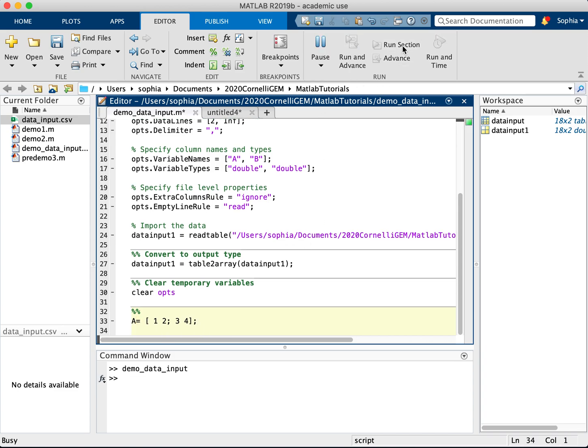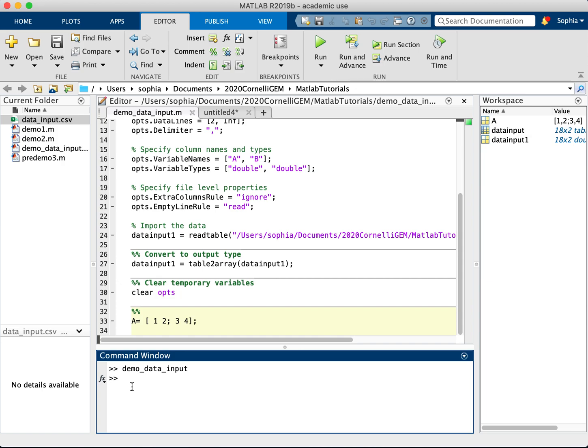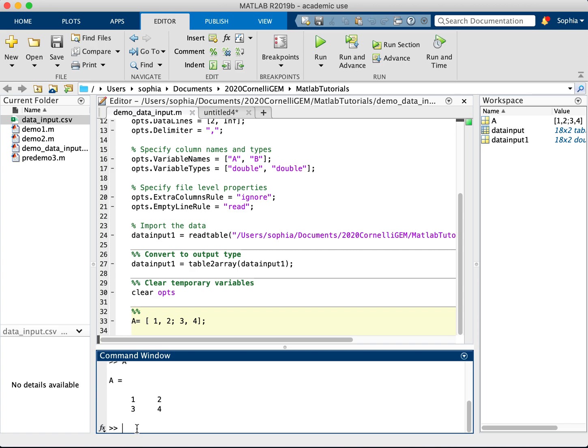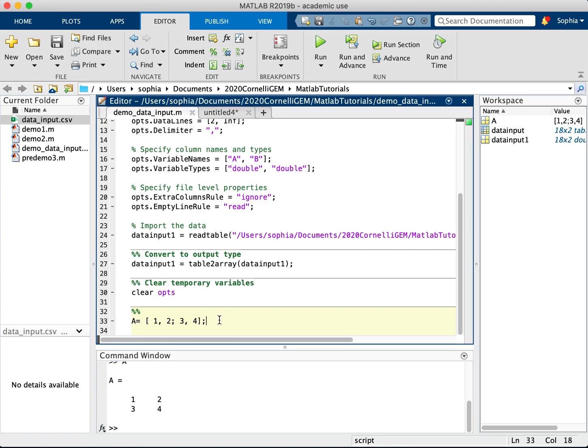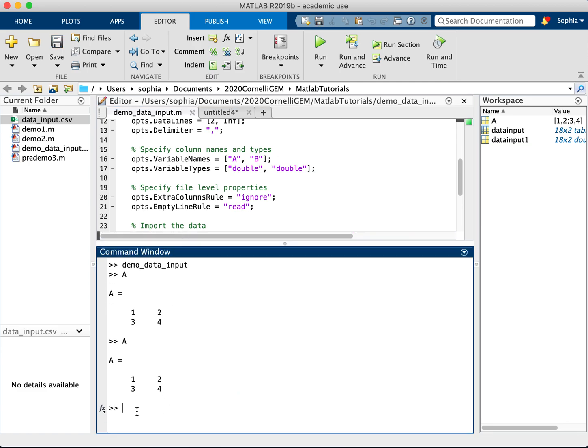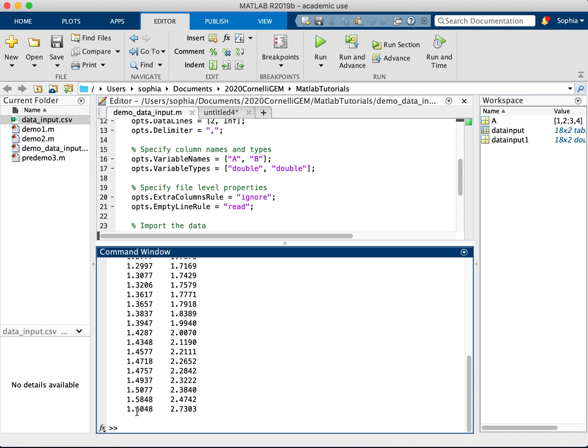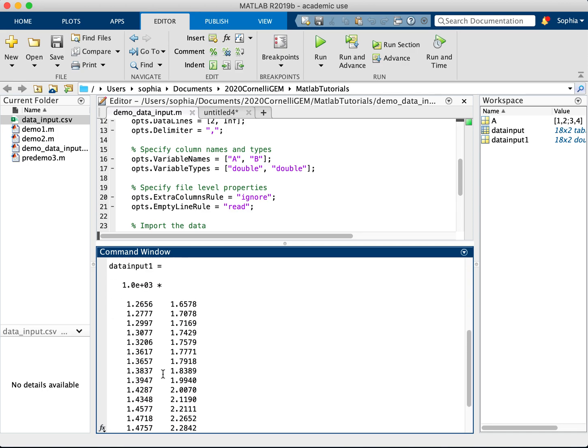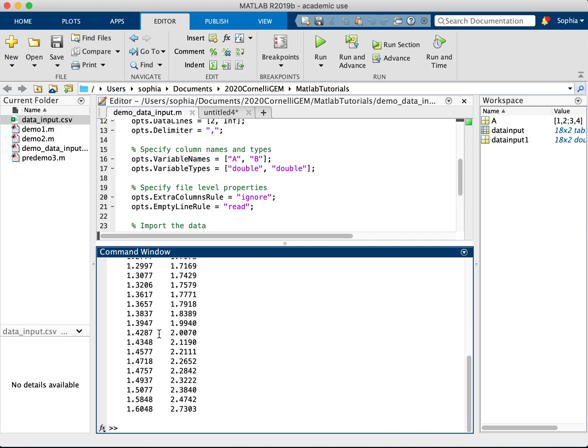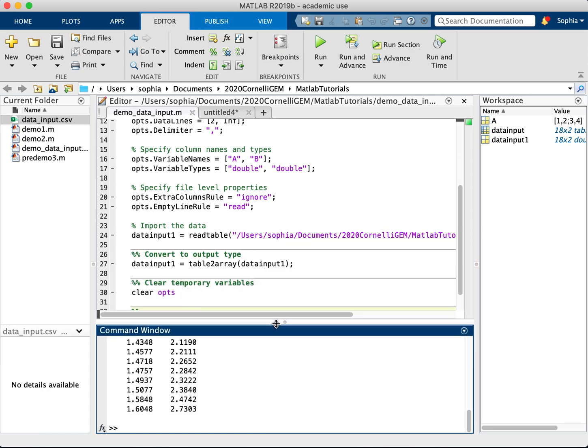So if we run this, we see and we want to look at A. A is a 2x2 matrix. Same thing if I put commas, it's the same thing. If I run this and look at A, this is exactly the same. So let's look at what data input 1 is. So here we can see this matrix. It likes to shorten things by putting scientific notation. And here we have our matrix values.